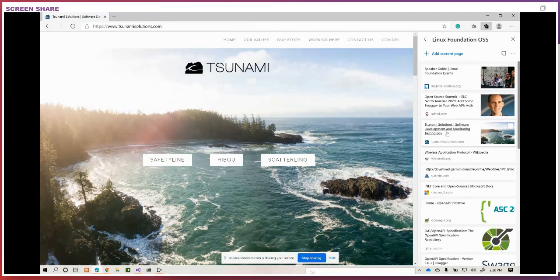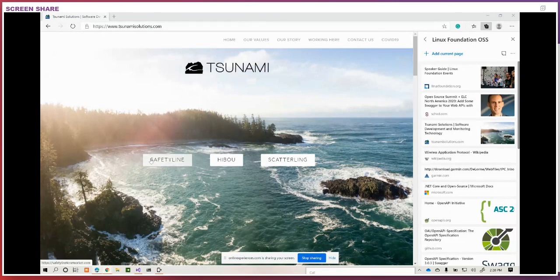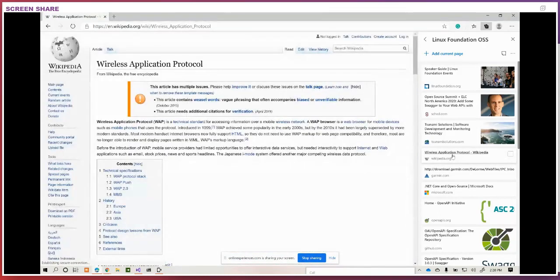The idea behind the name was that we thought mobile data was going to be the next big wave in computing — so big it would be like a tsunami. And we were right. Mobile data is ubiquitous. In fact, our product Safety Line was the first commercially available product to run on mobile data in the province of British Columbia. When we first started there was no mobile data in British Columbia, but it was soon there and we used this other old-timey thing called Wireless Application Protocol.